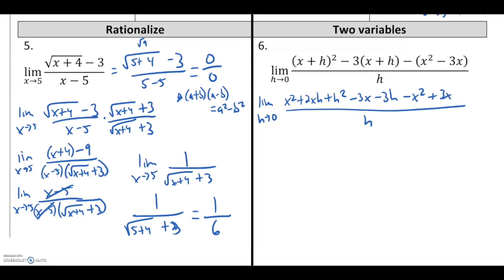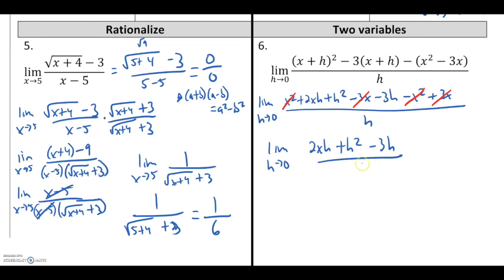I'll distribute on the middle set of parentheses and make sure I distribute the negative sign so I don't end up with the wrong signs. All over h. I find terms I can cancel: x squared minus x squared, and negative 3x plus 3x. So I'll get the limit as h goes to 0 of 2xh plus h squared minus 3h, all over h.